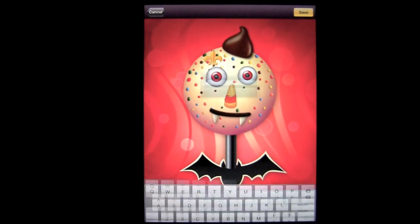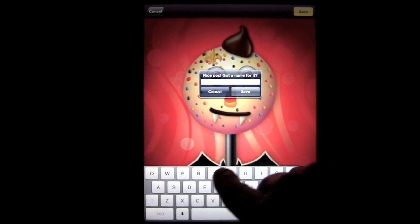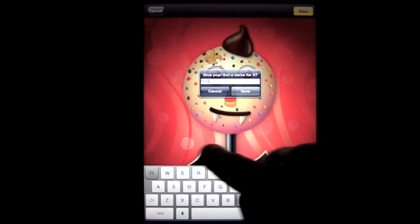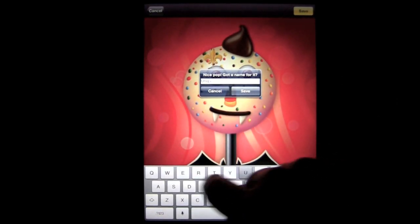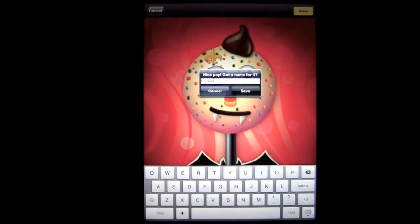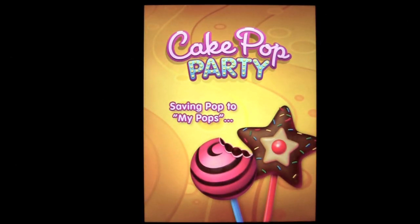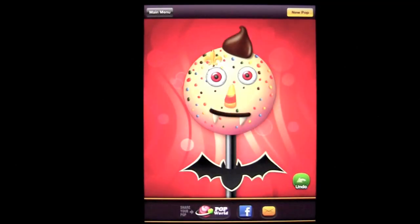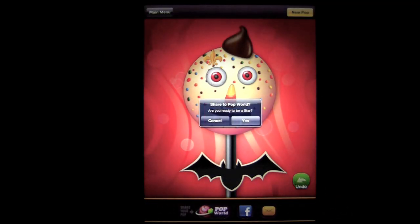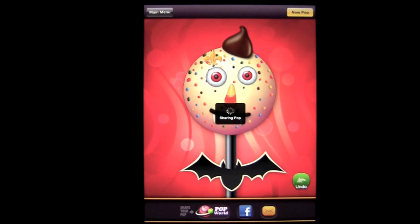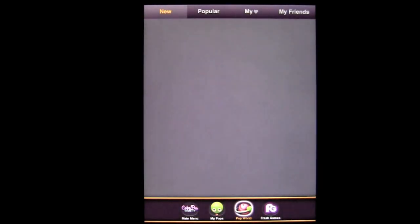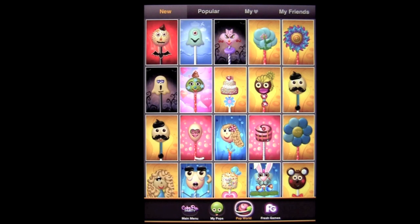Let's go ahead and save it. We can label this one 'unique,' then press save and you have some other options — saving to my cake pop gallery. Now I can actually share this with the entire cake pop world, which is what makes this app social. You can see all of the other cake pop creations that have been shared.